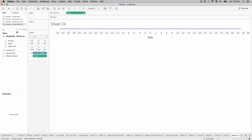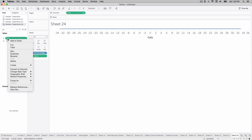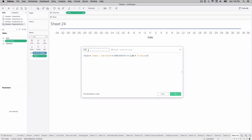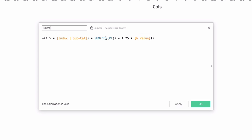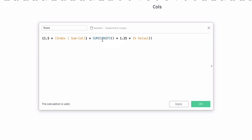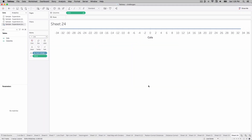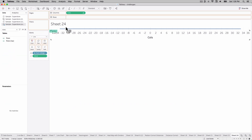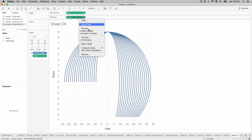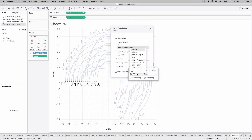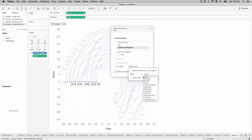For the next calculation, find our cols calculation, duplicate it, edit it, and call this 'rows'. Change cosine to sine and remove the negative sign. Hit okay, go find the rows calculation, take rows and place that out on the view. Right-click, edit the table calculation, choose subcategory, and sort by sales — sum ascending.